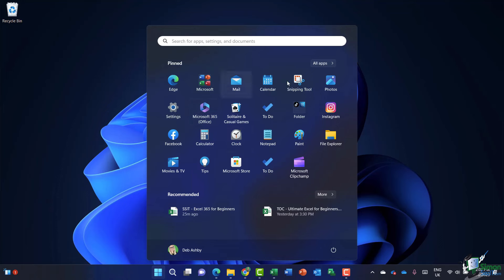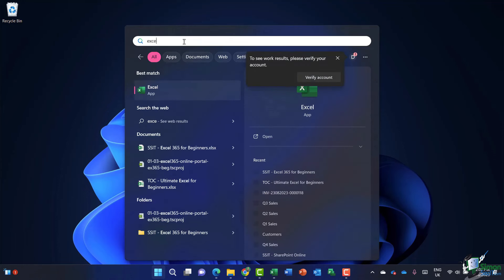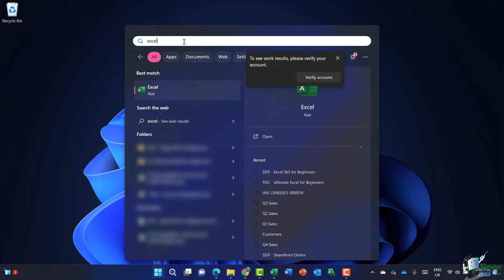Now if you can't see Excel, Word and PowerPoint amongst these icons here, you can simply click in the search bar at the top and search for the application that you're looking for. So if I'm looking for a new installation of Excel, I can just type in Excel. There it is at the top, Excel app.